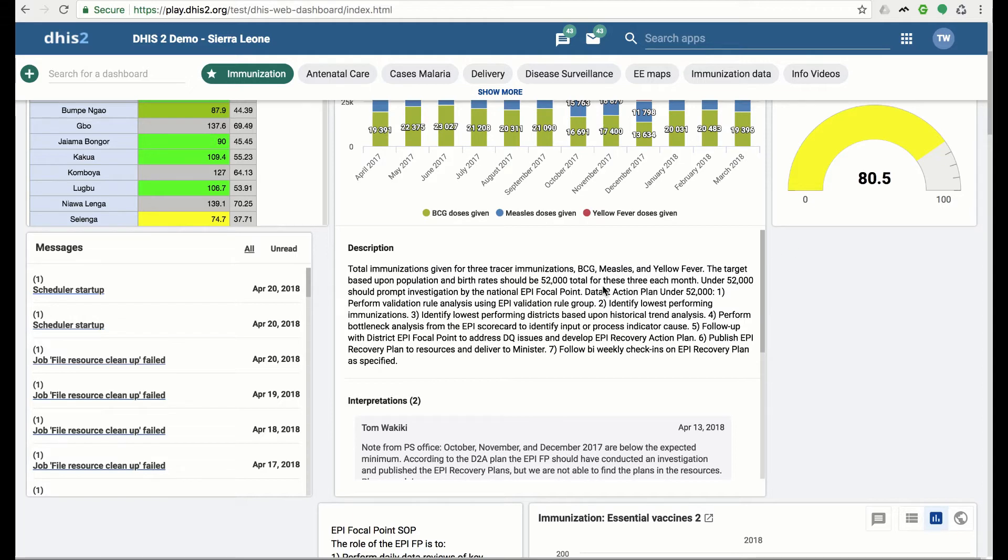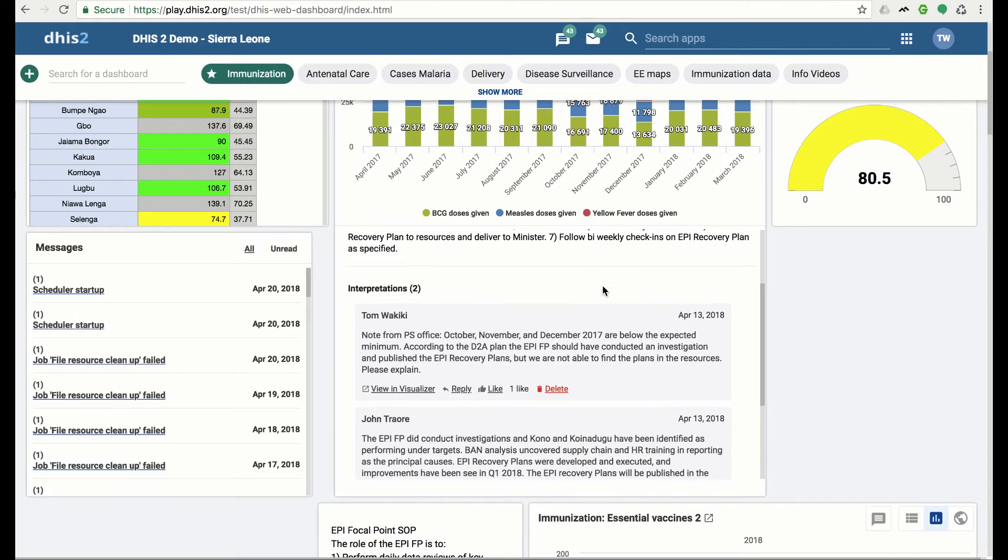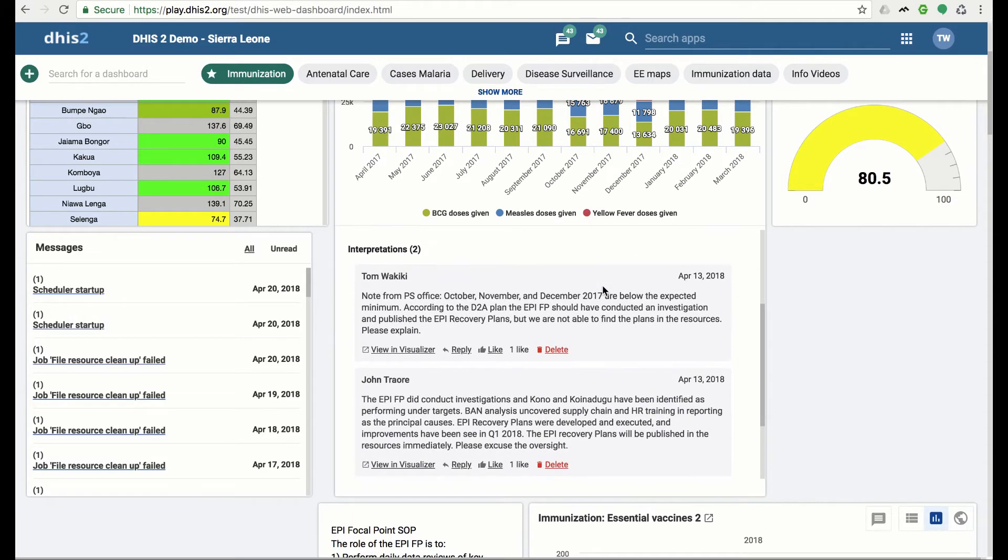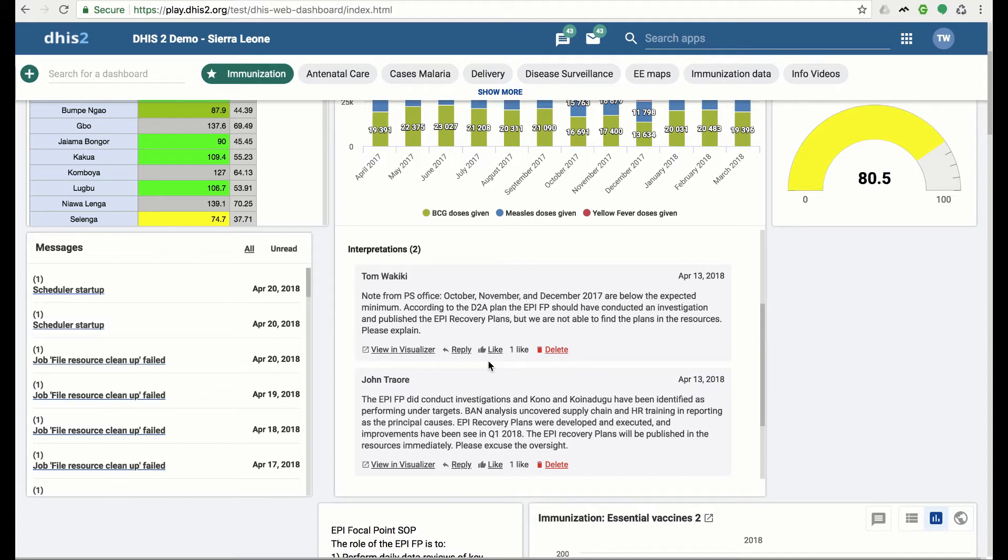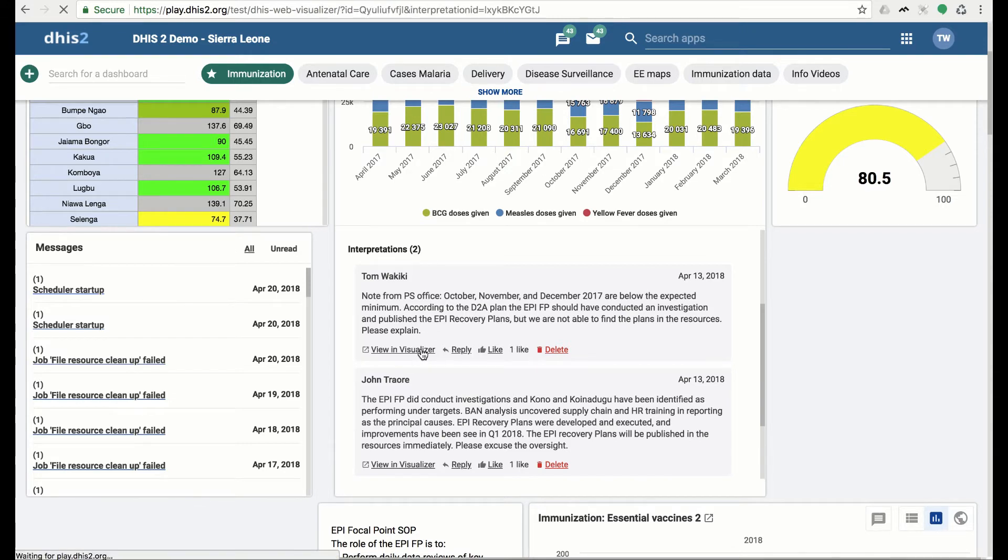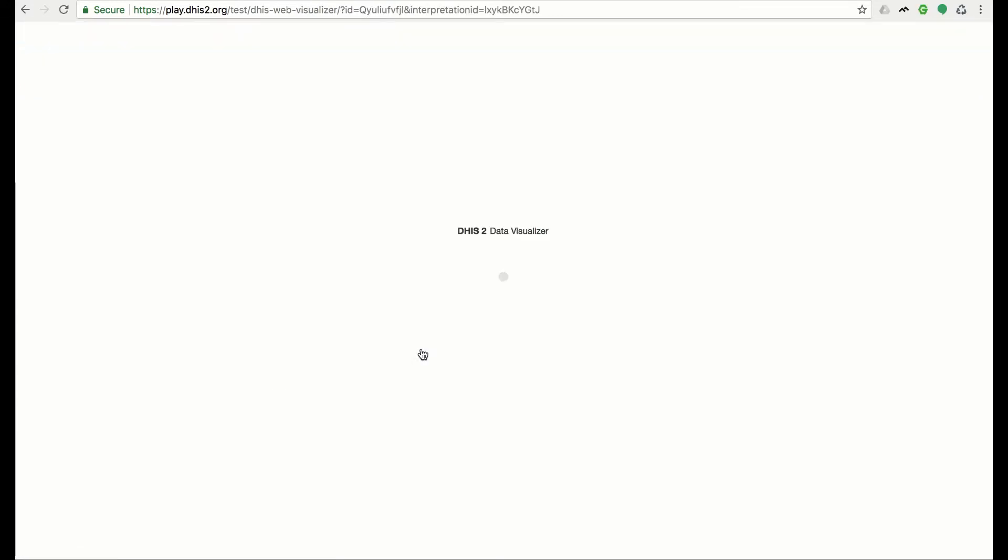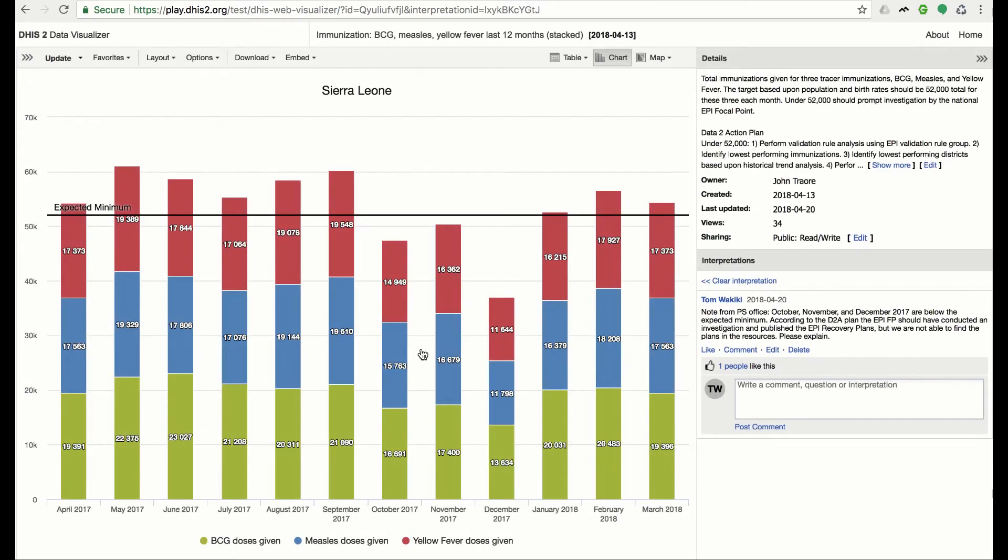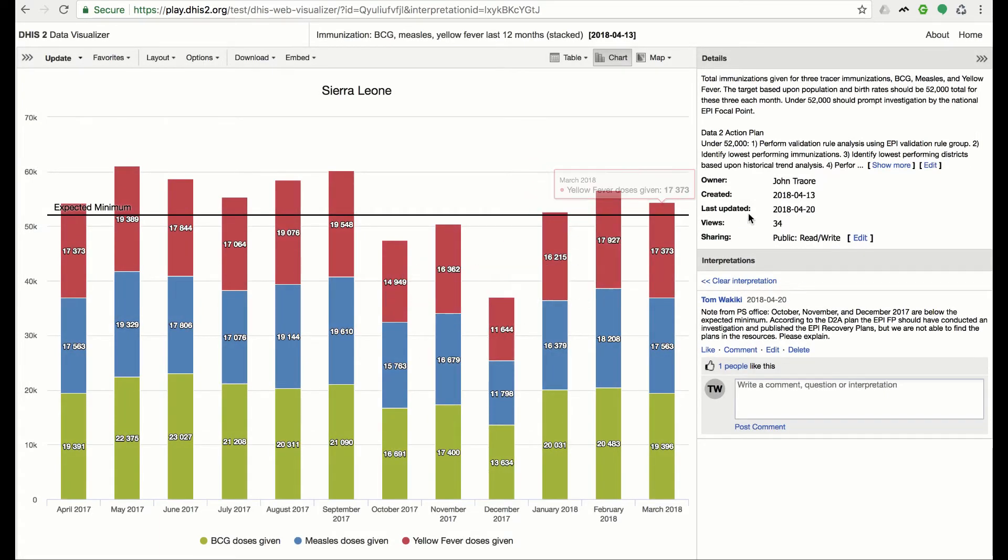Scrolling down to the interpretations, we'll see that within each interpretation, you can do several actions. This includes replying, liking, deleting if you have access, and viewing in Visualizer. Clicking on View in Visualizer will take you to the chart, as it was when that interpretation was made. To get back to the dashboard, click on the Home button.